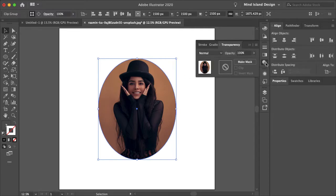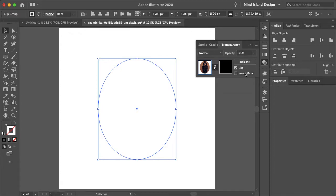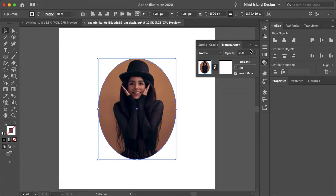You'll want to go to your transparency panel here and select make mask. Check invert mask and uncheck clip.